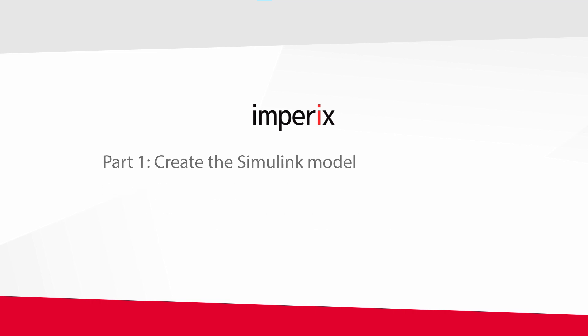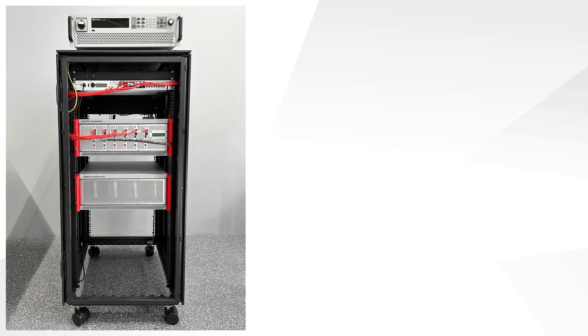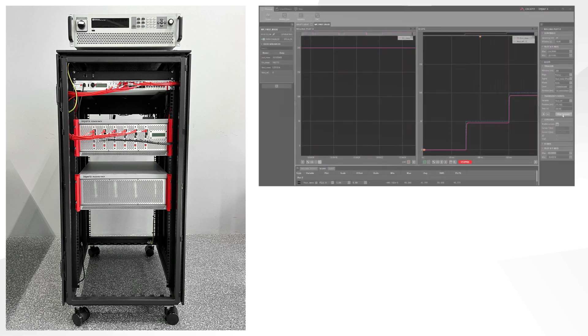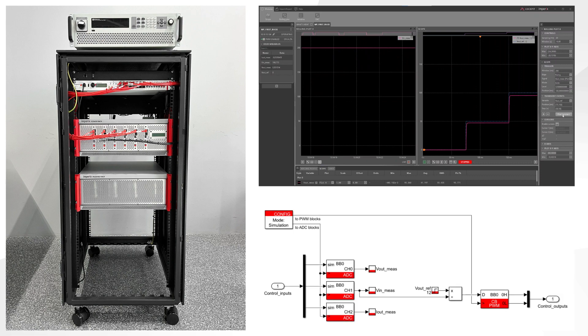In particular, we will see how to build a converter prototype with Imperix power modules and how to operate a BBOX RCP controller with the code that is automatically generated from our previous Simulink model.